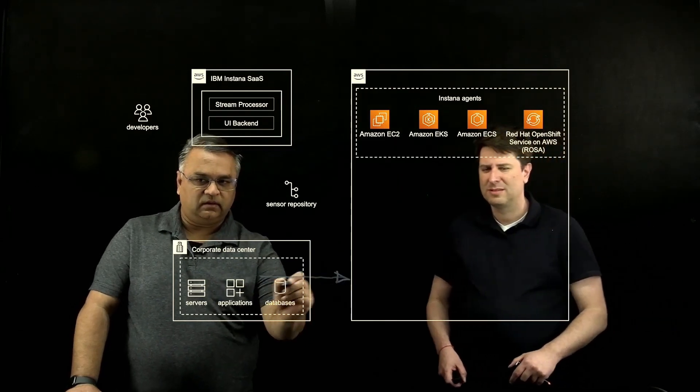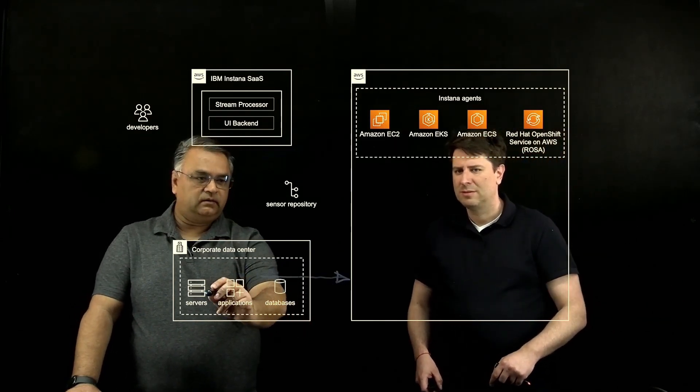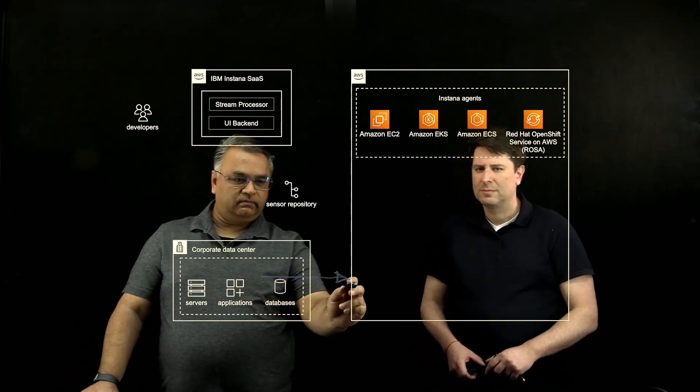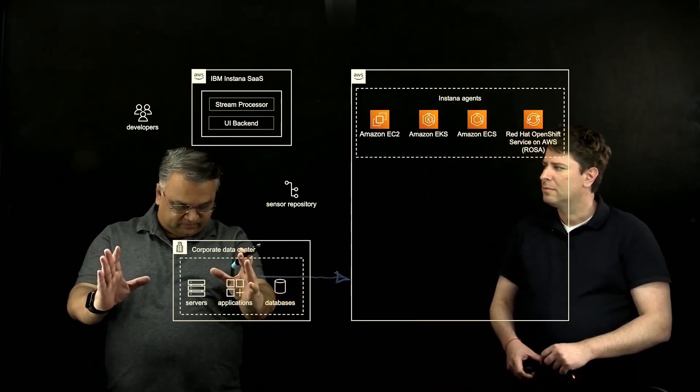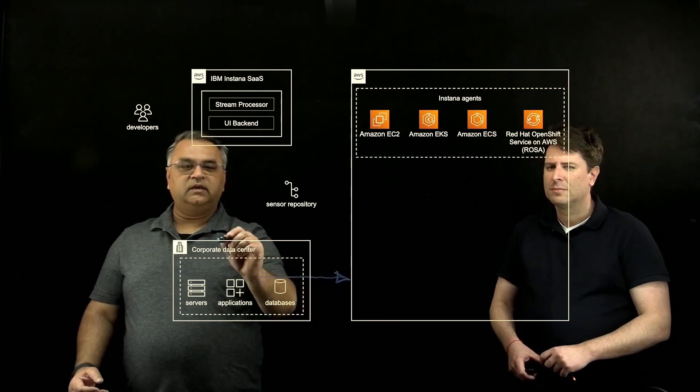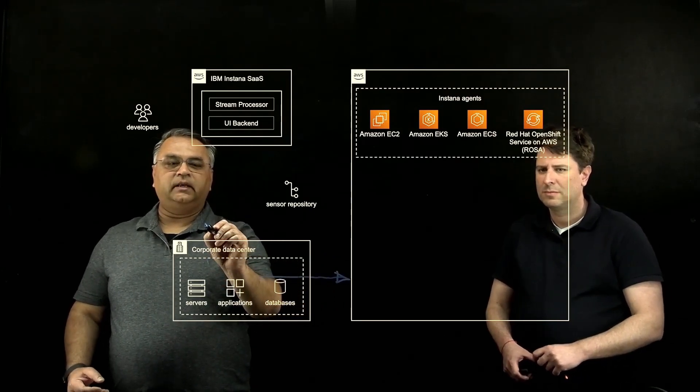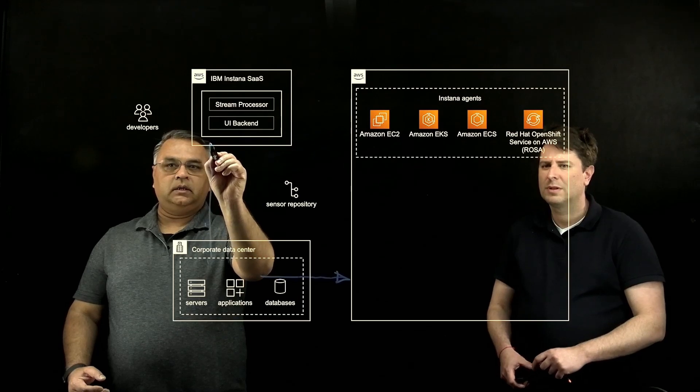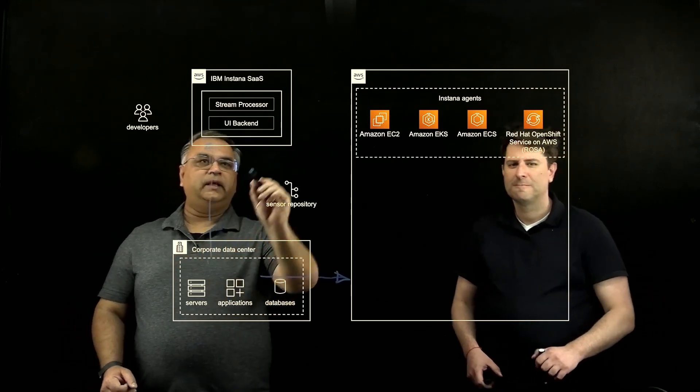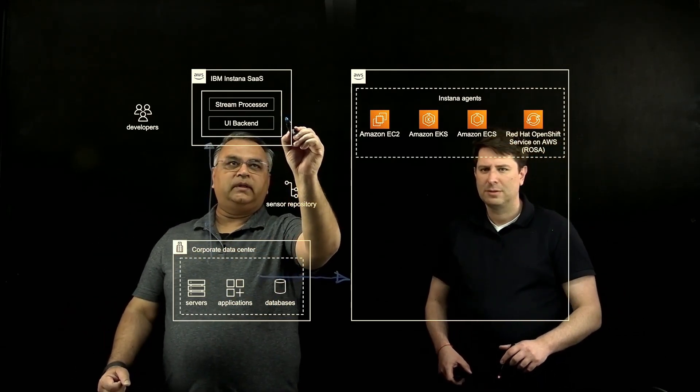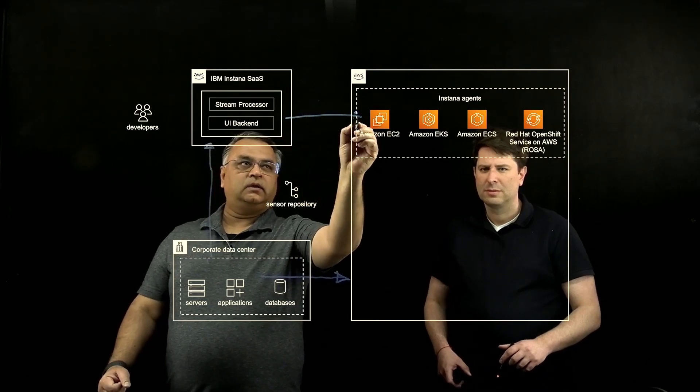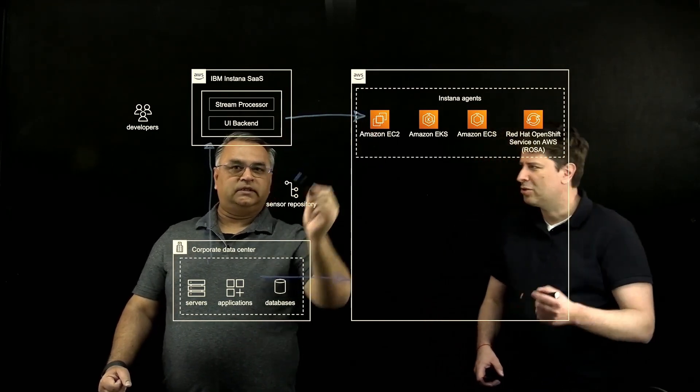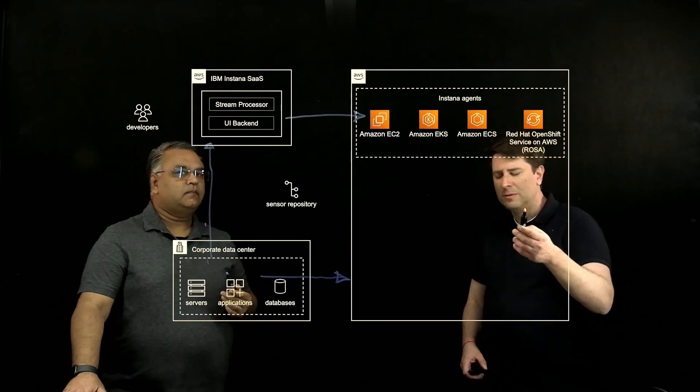Your agents can provide data. So your normal corporate on-prem systems are talking to AWS, but they can also provide that data from the on-prem to the Instana control plane, and then the control plane is talking to the agents on AWS.